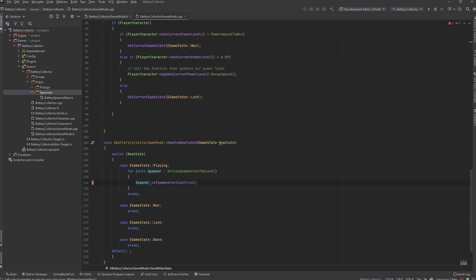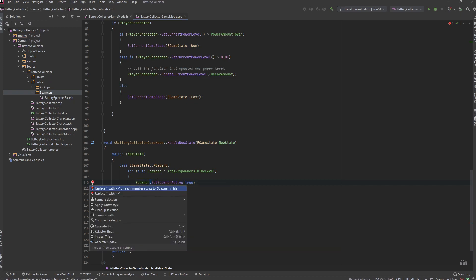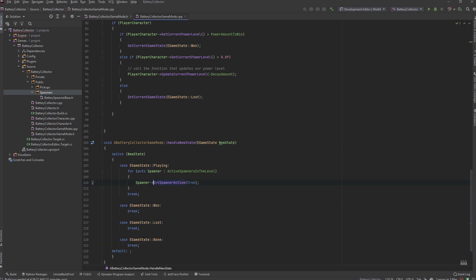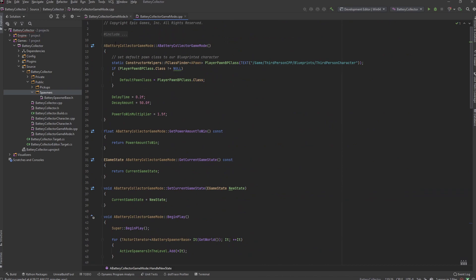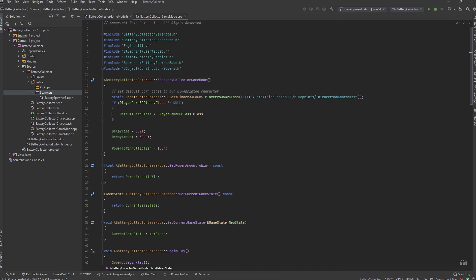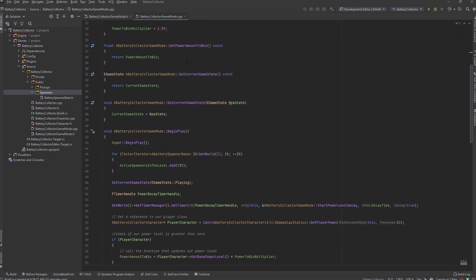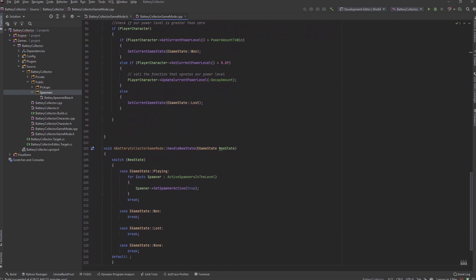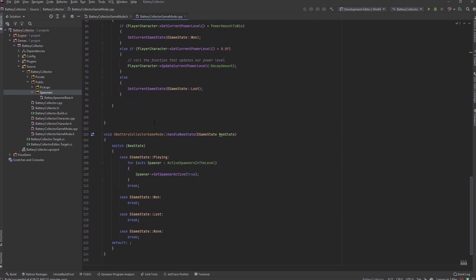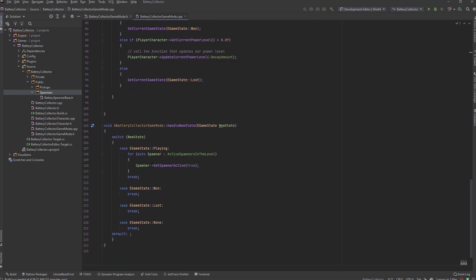Now this is saying that we basically didn't include our battery spawner class up at the top, but I believe that it did as soon as I converted that to an arrow operator. So you need to go ahead and include your spawners/BatterySpawnerBase.h file and that should get rid of any errors you may be seeing.